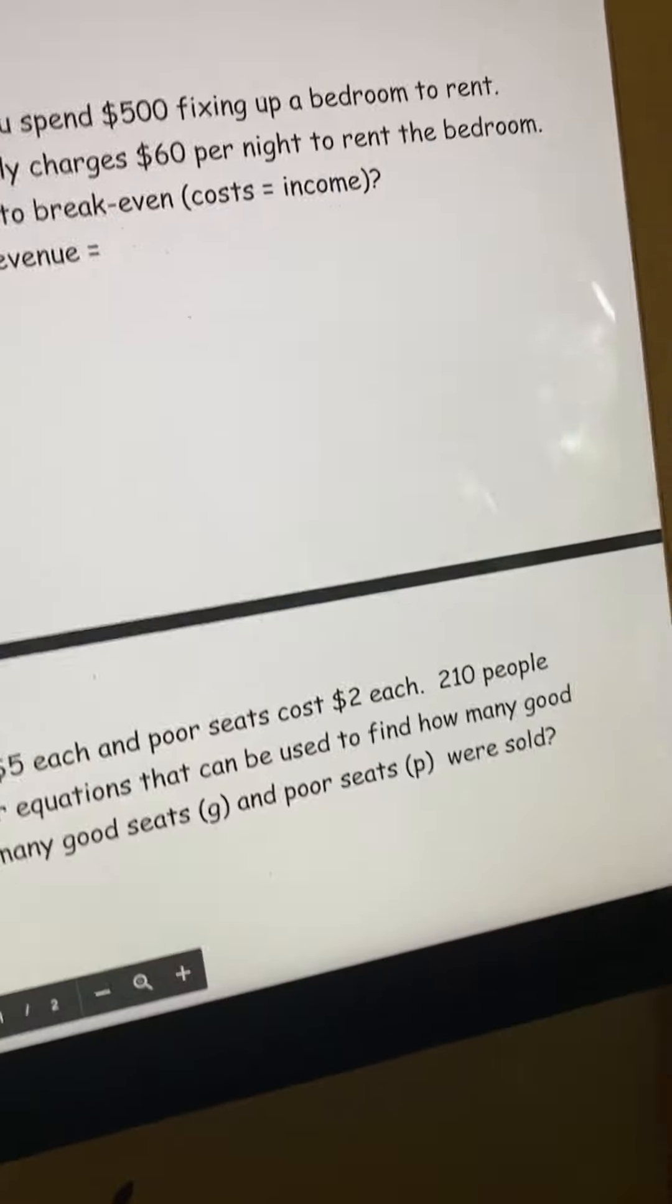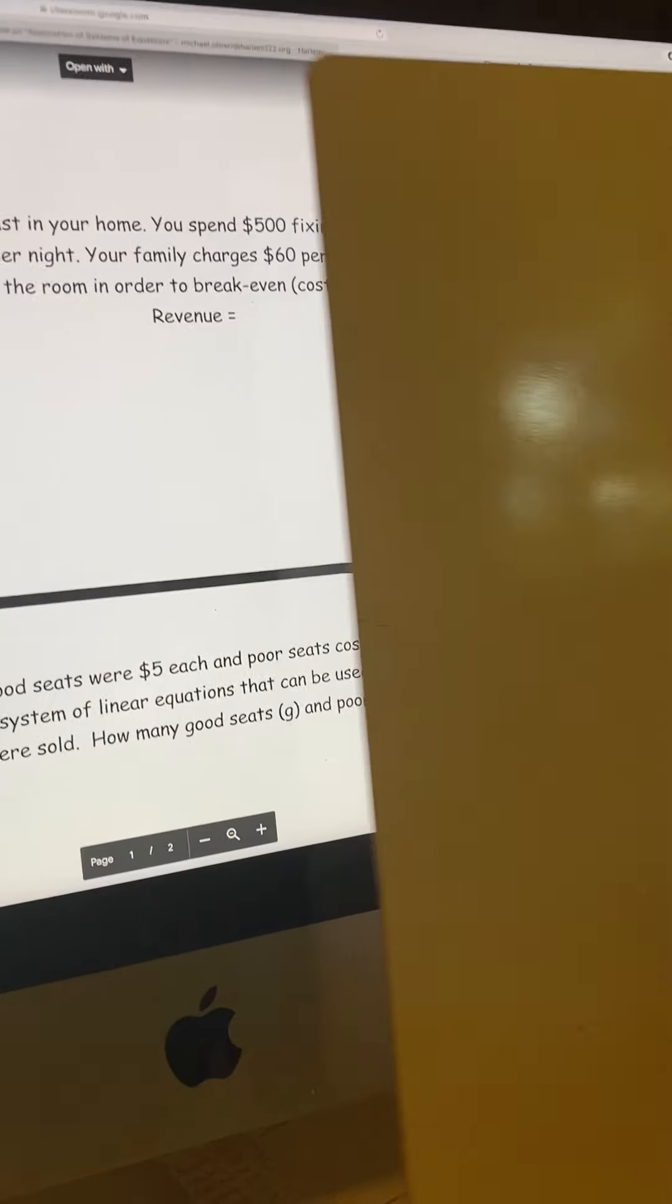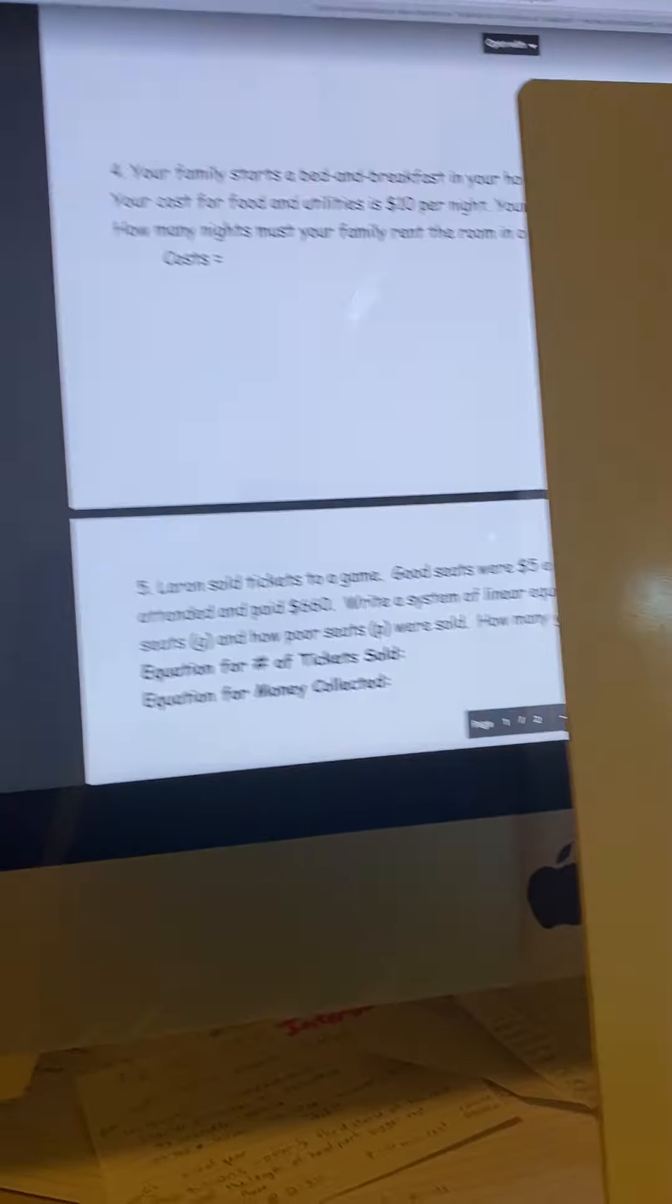Well, they tell you it is a form of a system of equations, and you're just getting a little freaked out by it because it's not written in a perfect systems way.